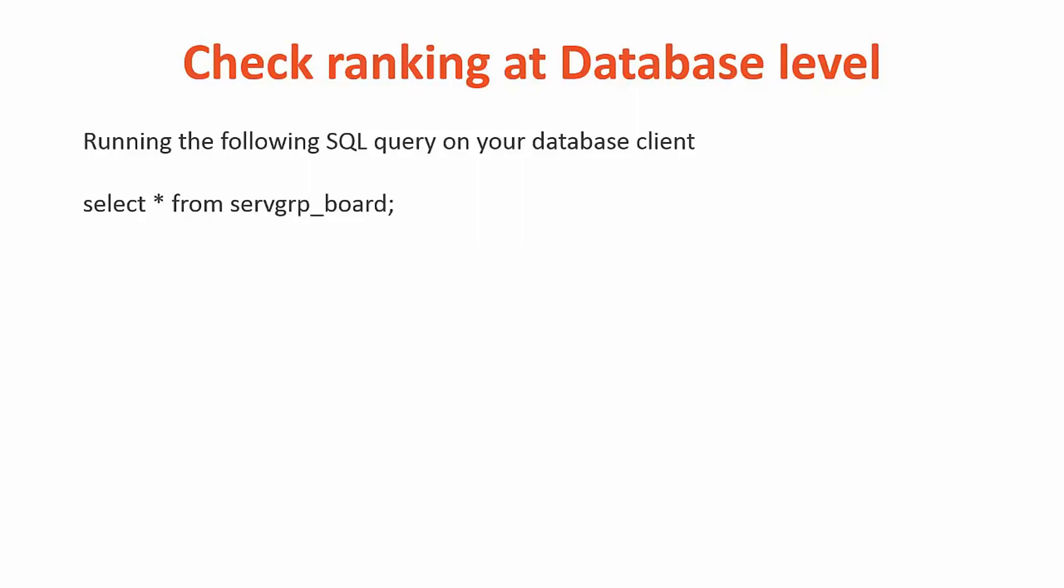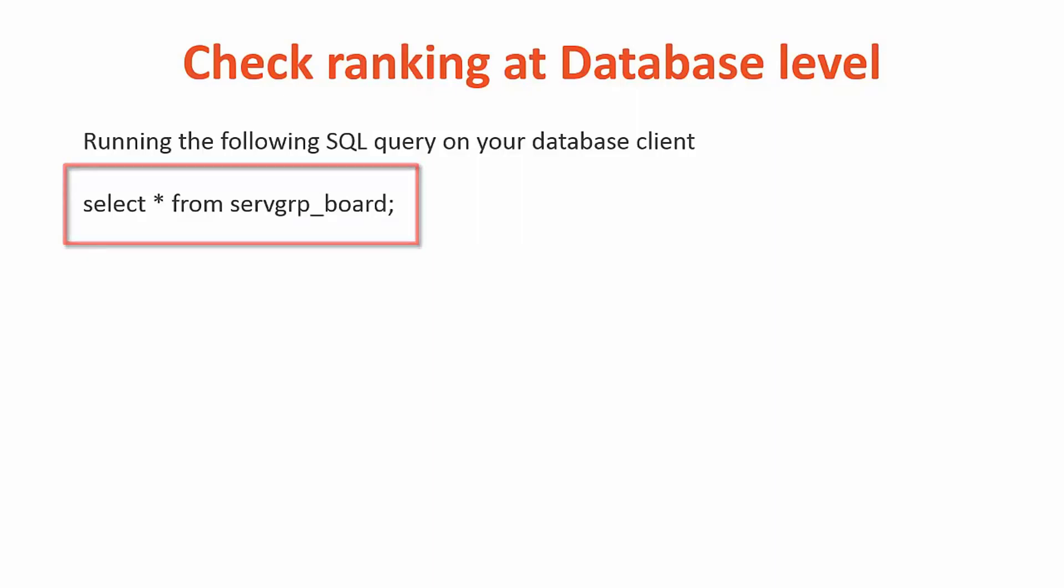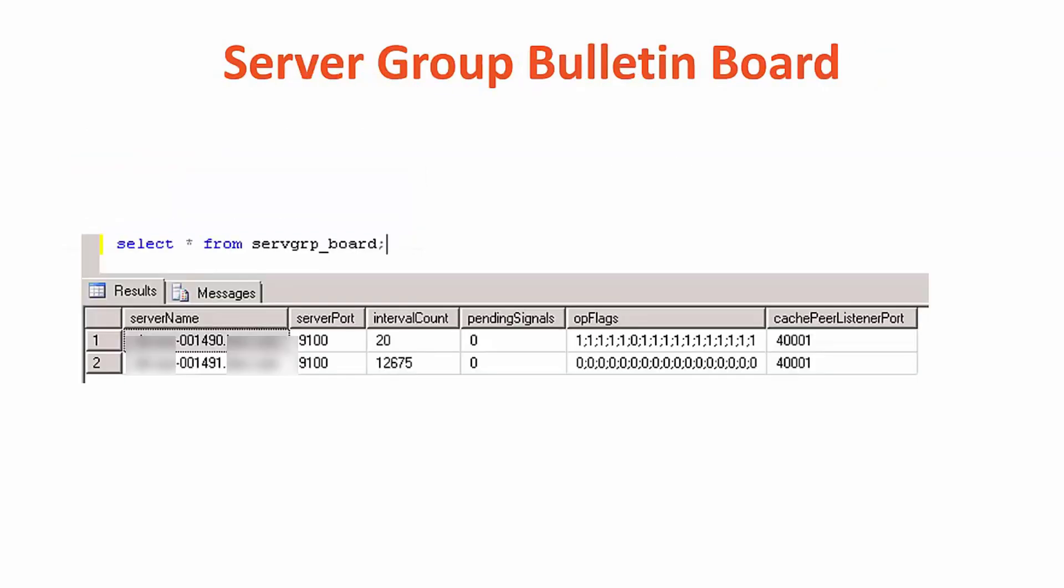It's possible to check the ranking at the database level by running the following SQL query in your database client. Here's what the SQL output would look like. It would output the AR bulletin board.